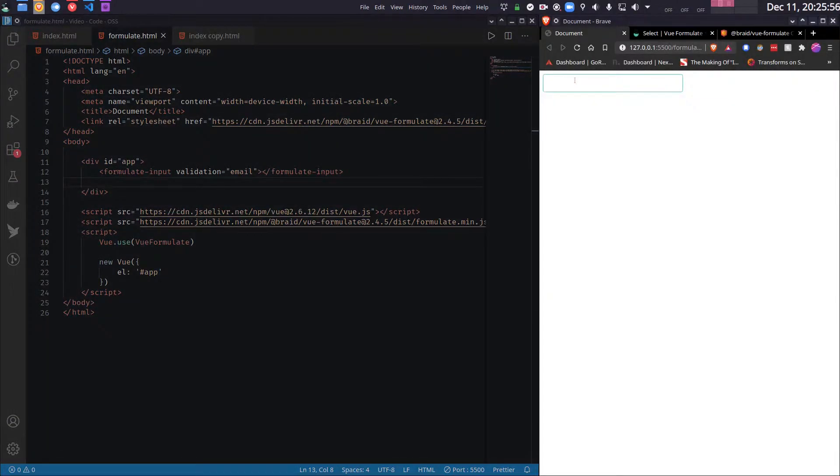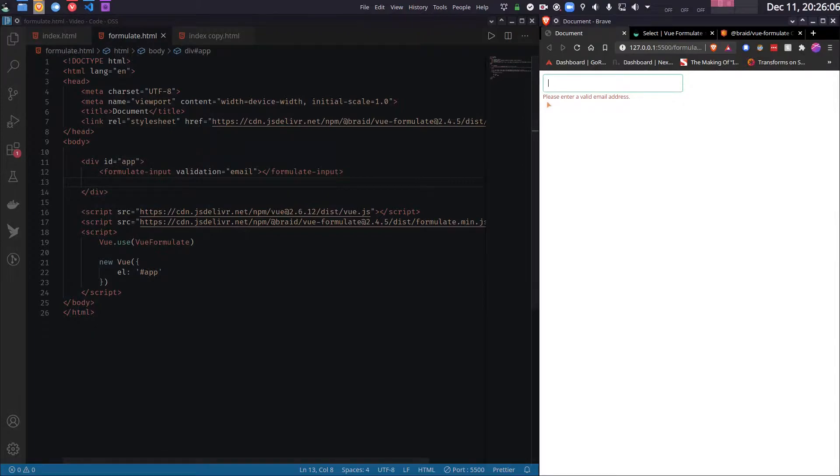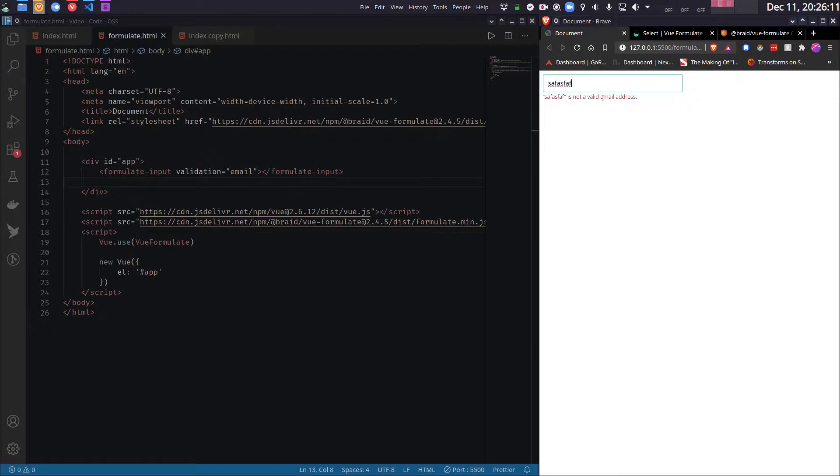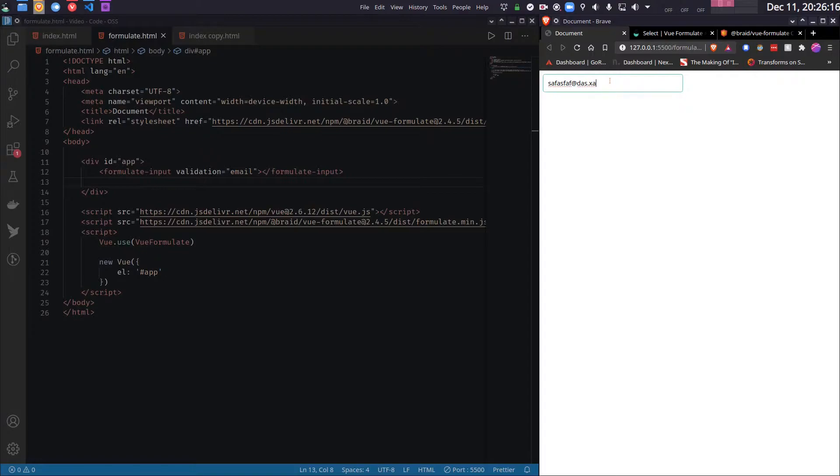As you can see it says please enter a valid email address. So if I write anything that is not an email address, it will give me an error. But as soon as I write something that is an email address, the error will go away.